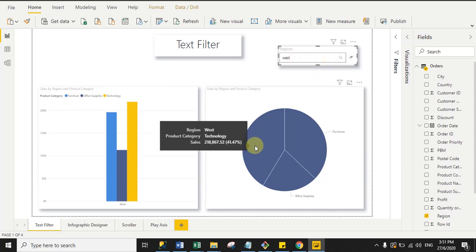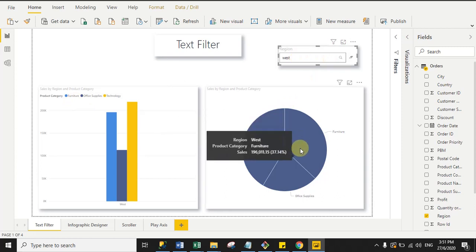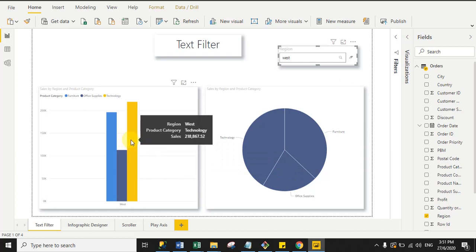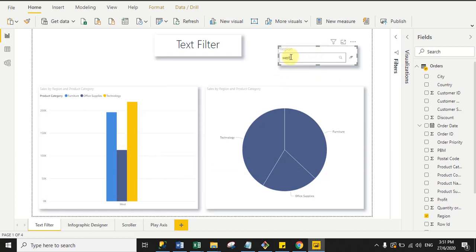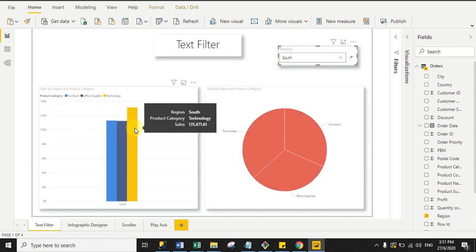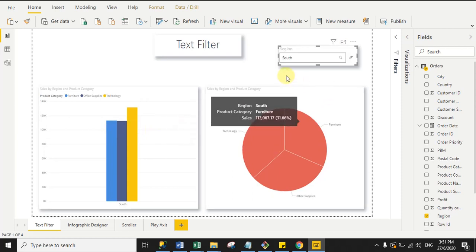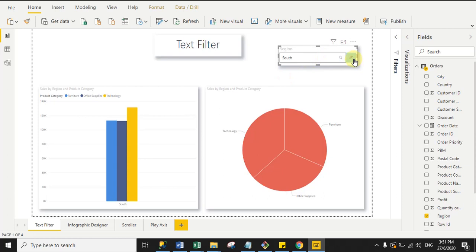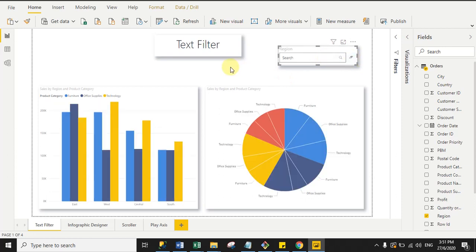You can see all my visuals' data has been filtered according to the West region. When I hover the mouse, it shows region is West. Now I type 'South' instead and click search — my data is now filtered according to the South region. You can also clear the search result by clicking 'Clear'.